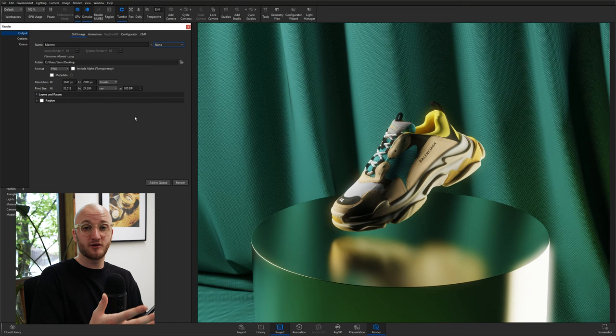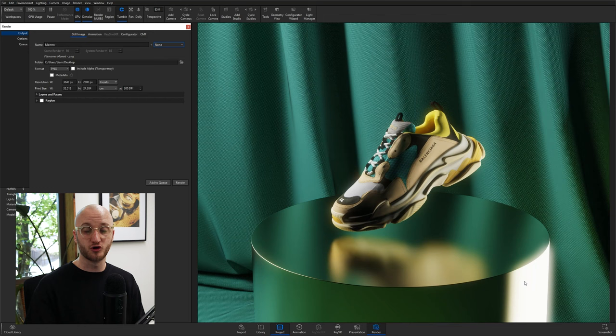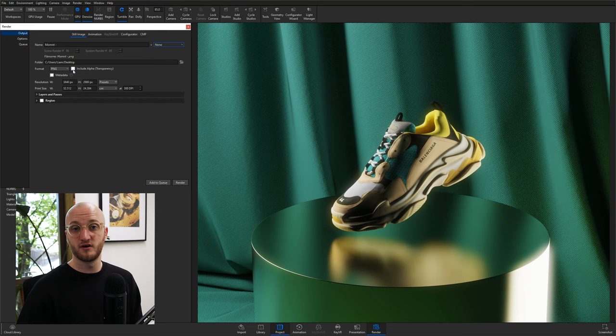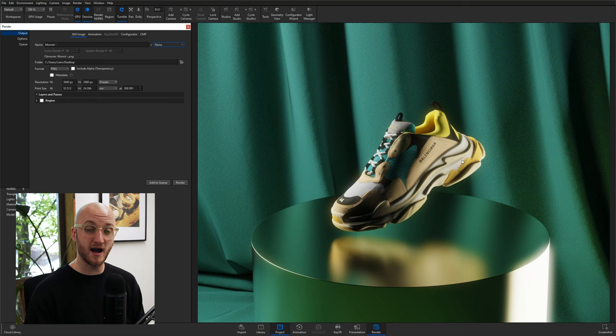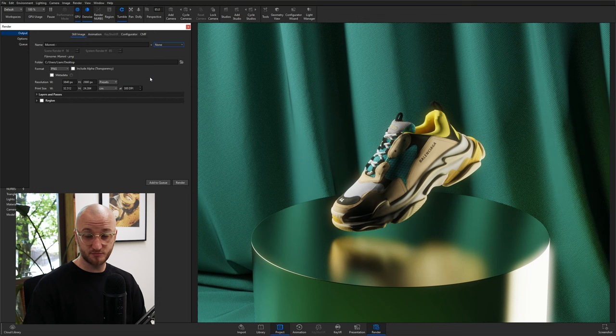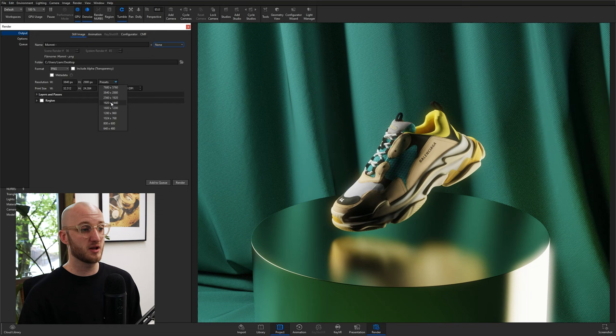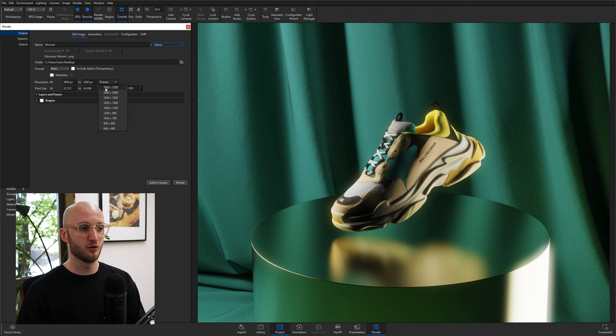Next up is, do you want to export your render as transparent? This will basically export it as transparent for anything where there's not geometry. In this scene, everything is geometry. So whether I toggle that on or off won't make a scrap of difference. However, if the only thing in this scene was the podium and the trainer, then everything else around it would be transparent. You know what work you're doing. You know if that's helpful or not. Now we can talk resolution. If you've set the aspect ratio in the image tab, you'll get some pretty good presets in the dropdown for the resolution of your render. So we've got 1920 by 1440, 2560, 3840, basically 4K, and going up to 8K for this 4 by 3 aspect ratio.